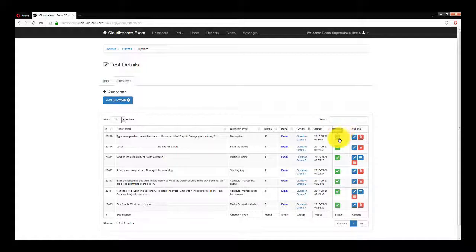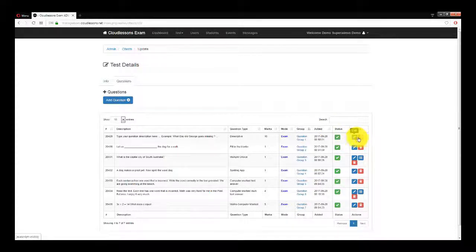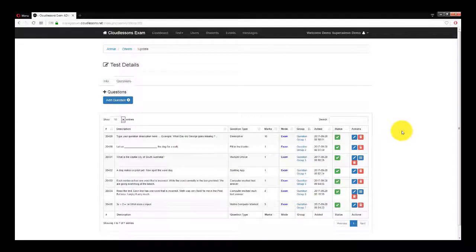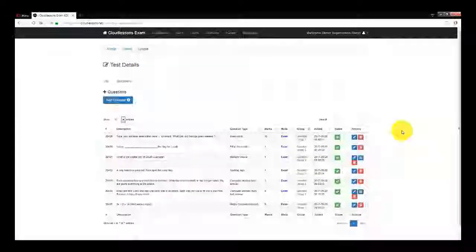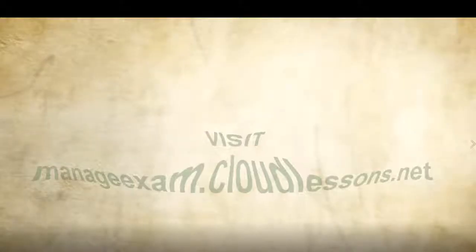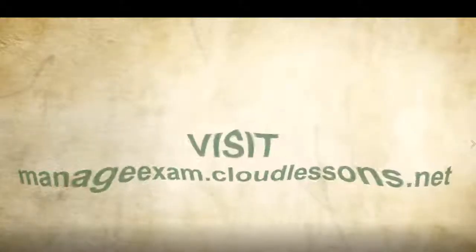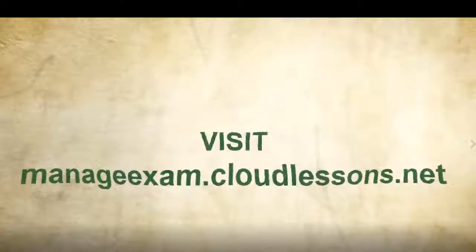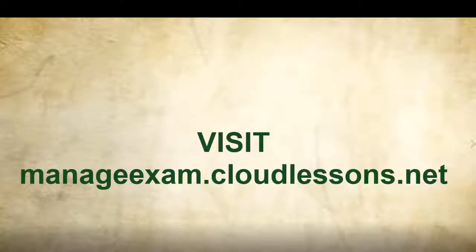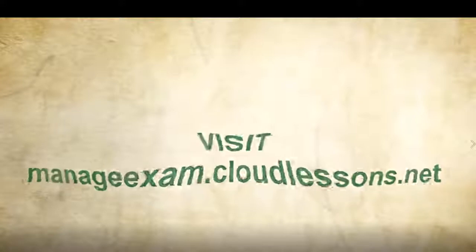We've now come to the end of this tutorial. I hope this has been helpful. And if you still have questions, please check out our FAQs where we have videos on each aspect of the program. We look forward to you using cloud lessons in your school.